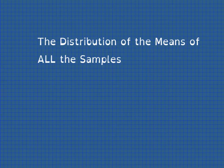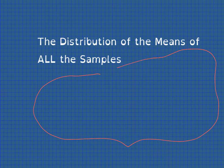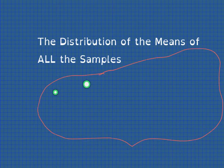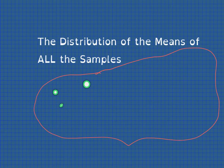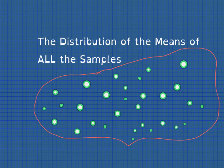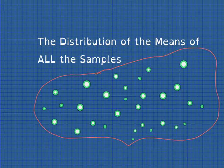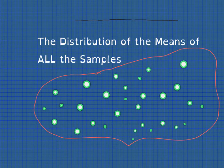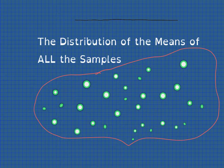Actually, I think the distribution of the means of all the samples would be a better title for this section. Because if we have a population, here's the boundary of my population, and within that population we have various individuals. Let's say I ask five of you to choose a sample of five of these circles, calculate the area of each of those circles, and find the mean of the areas of the circles in your sample of five.